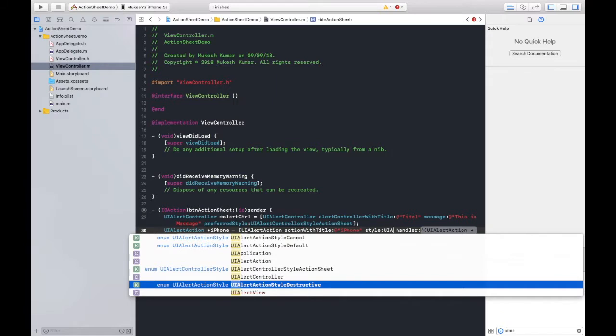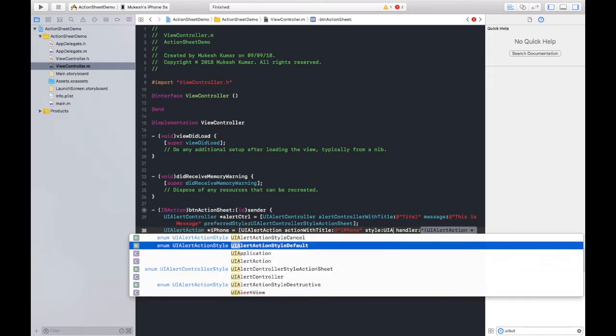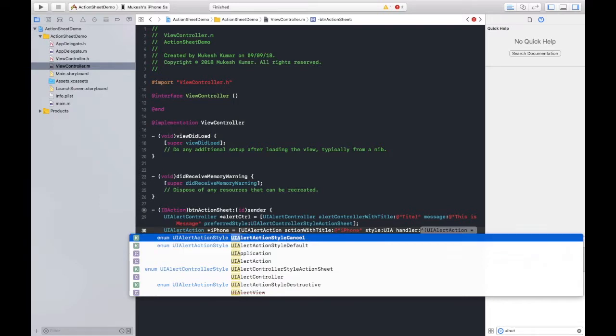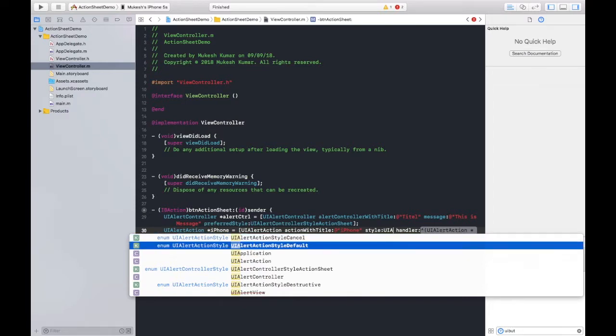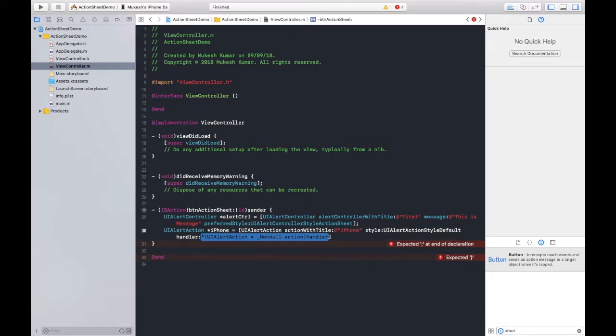Destructive in the case if you are deleting something. Default is the case when you are performing any task normally. And cancel is the case when you cancel the task, right? So here I will choose default, and in the next handler...